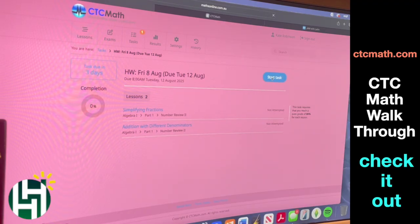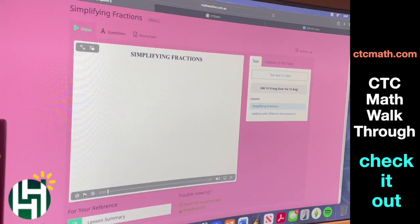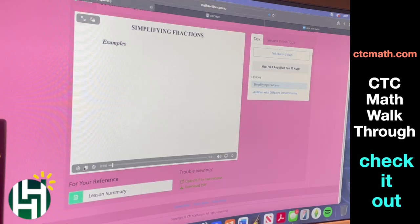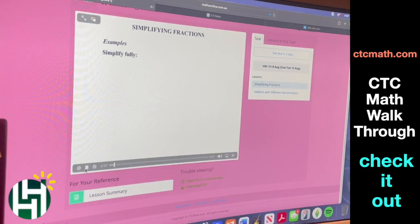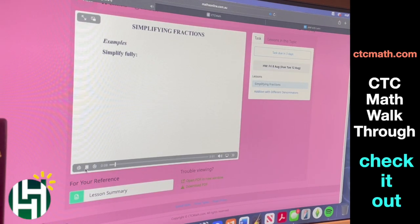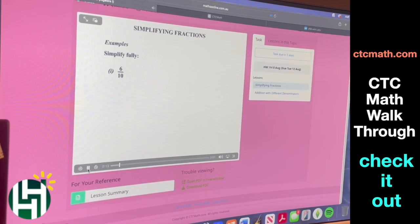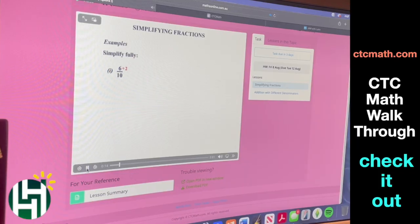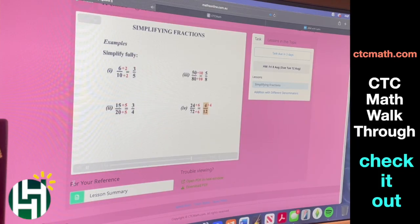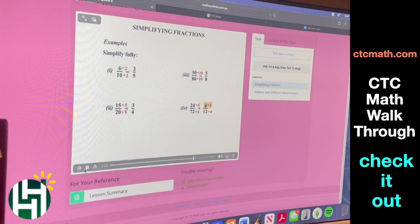It starts with a video — here it is on simplifying fractions. It's not flashy, it's not distracting. It's just going to teach you real basic how to do this. It starts with one fraction, and then he's going to talk through exactly how to do it. You divide each by two, and then you've got all of these. He's going to walk through four different examples before he's done.